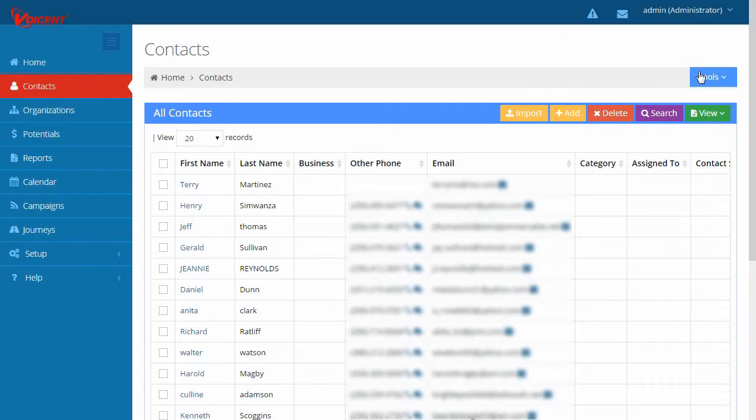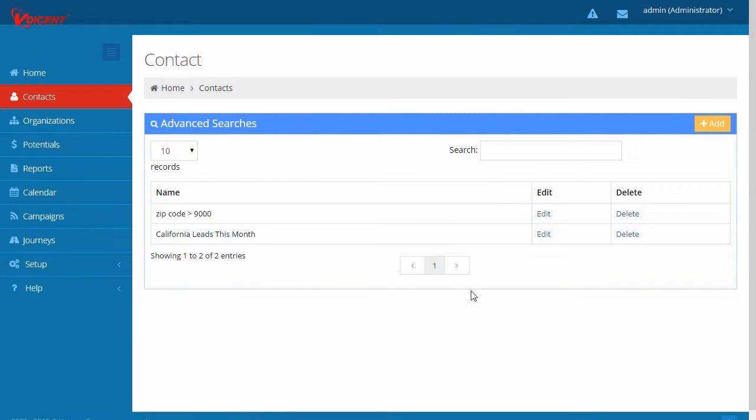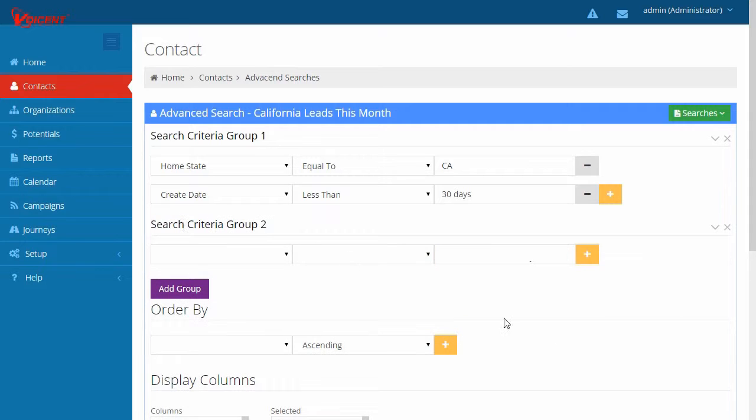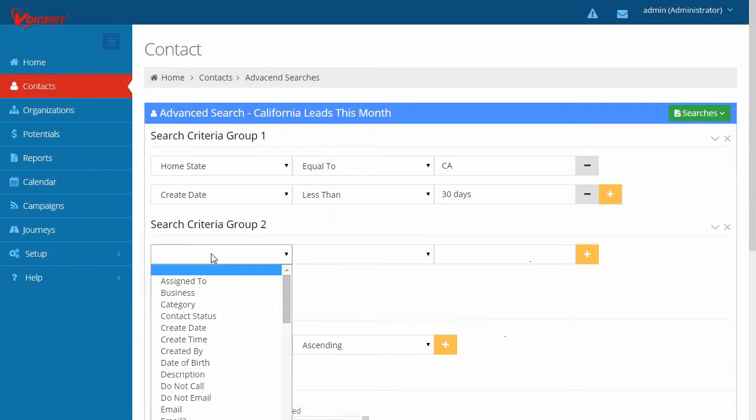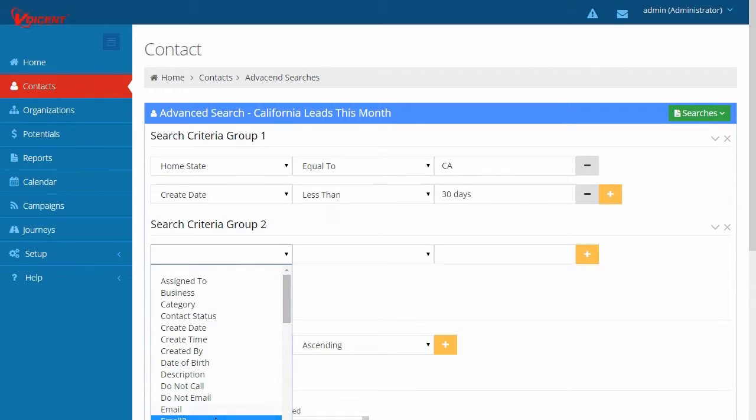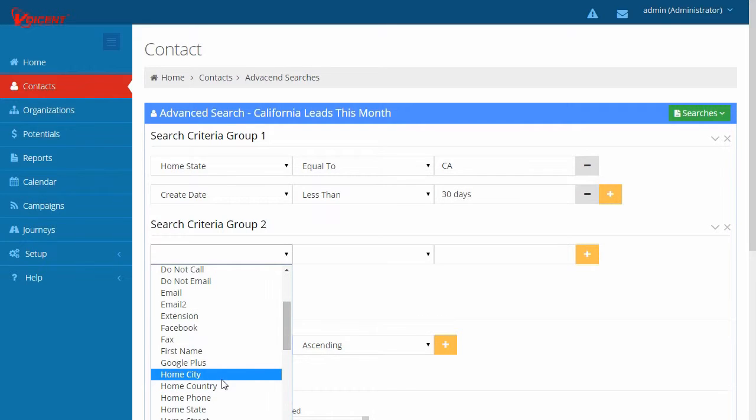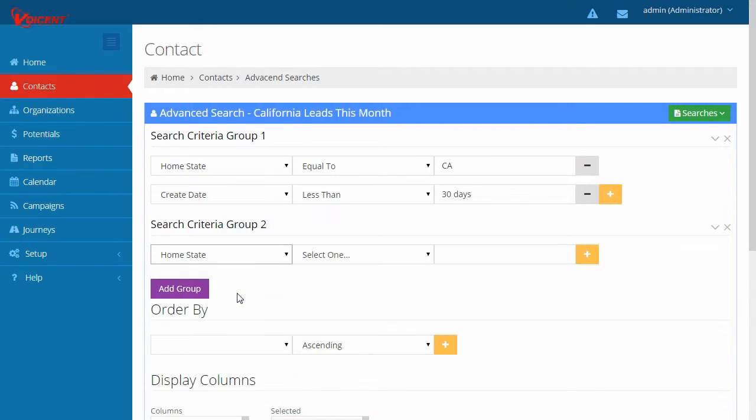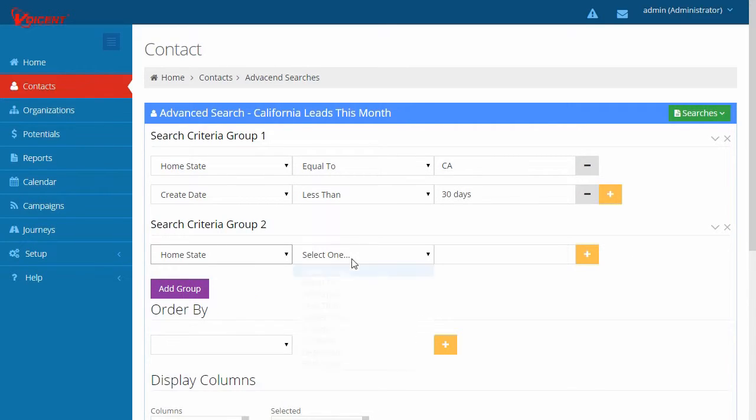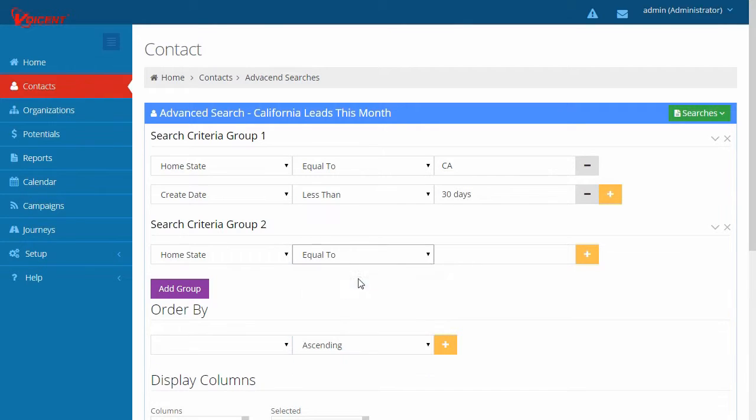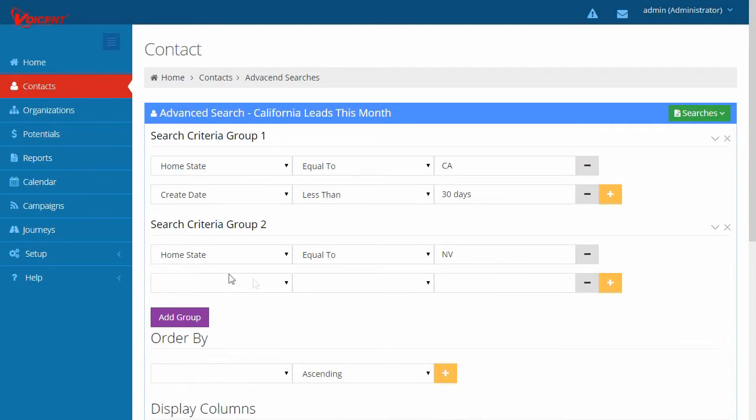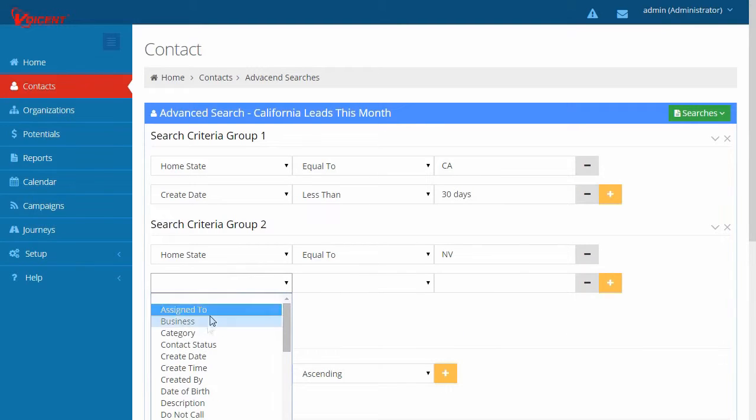Select the Advanced Search. Click Edit. Then click Add Group. Specify Home State to be Nevada. Specify Create Date less than 30 days.